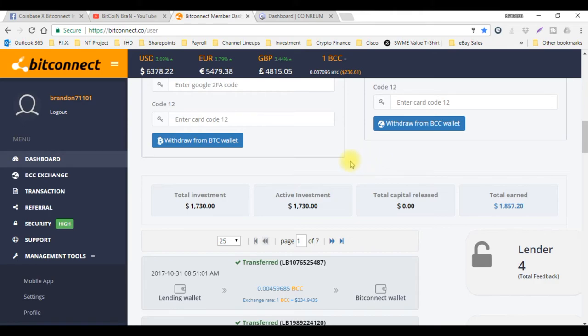As soon as I get that $1,010 loan in here, it's gonna skyrocket even more and even quicker. I'm super excited about that, but I wanted to tell you guys just real quick about Electronium.